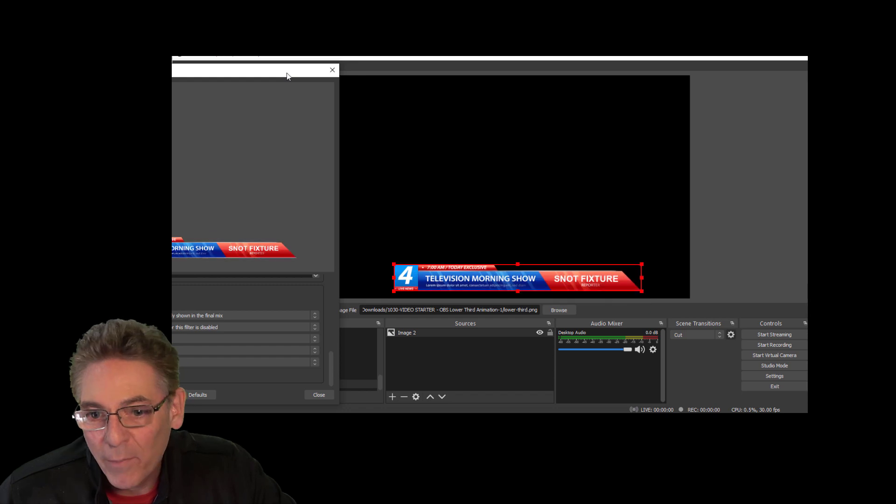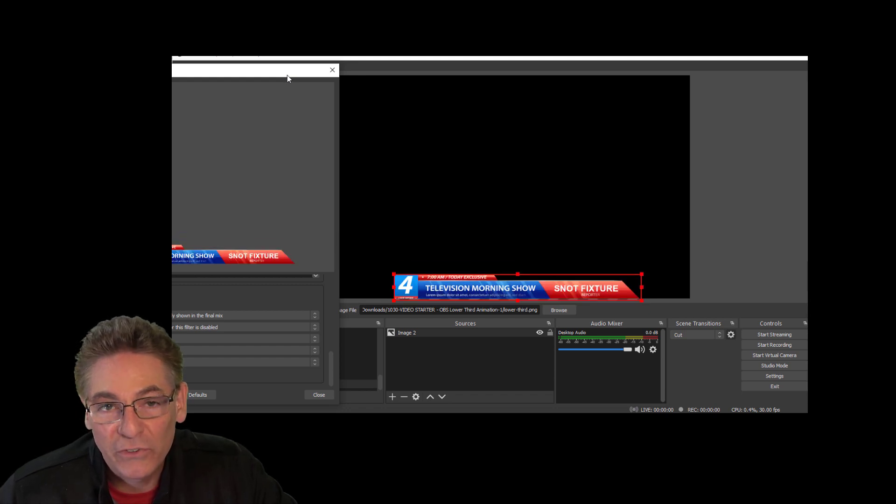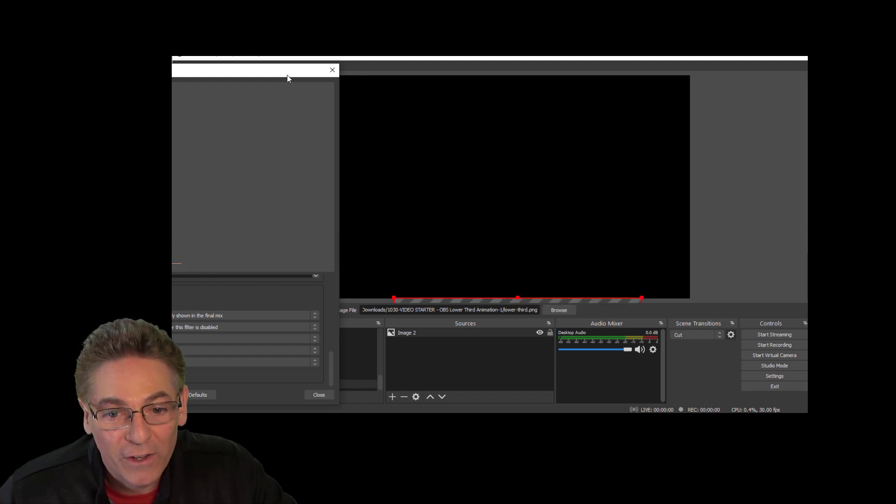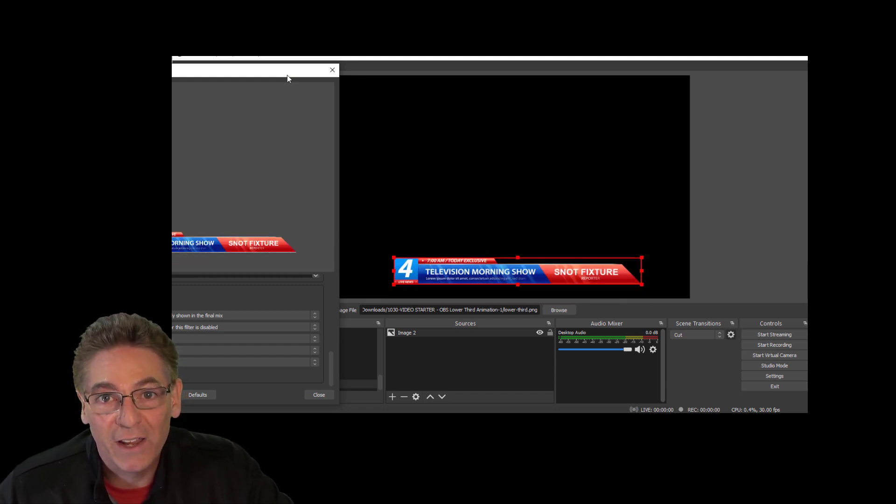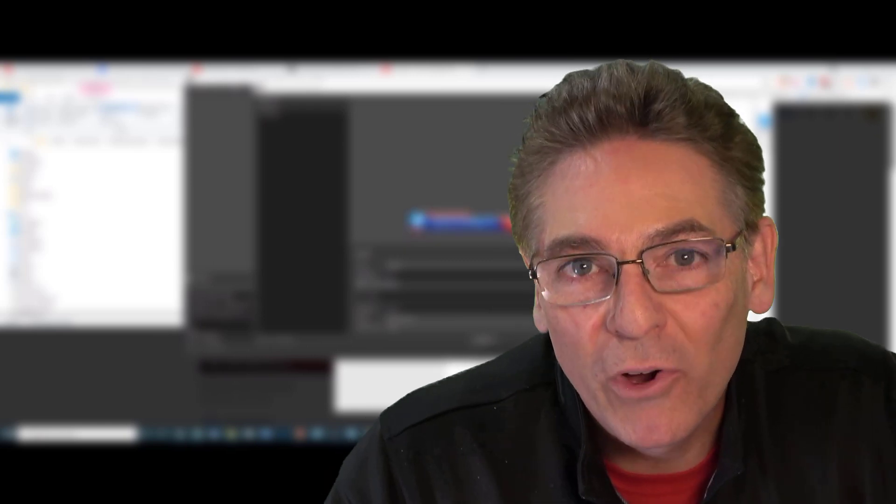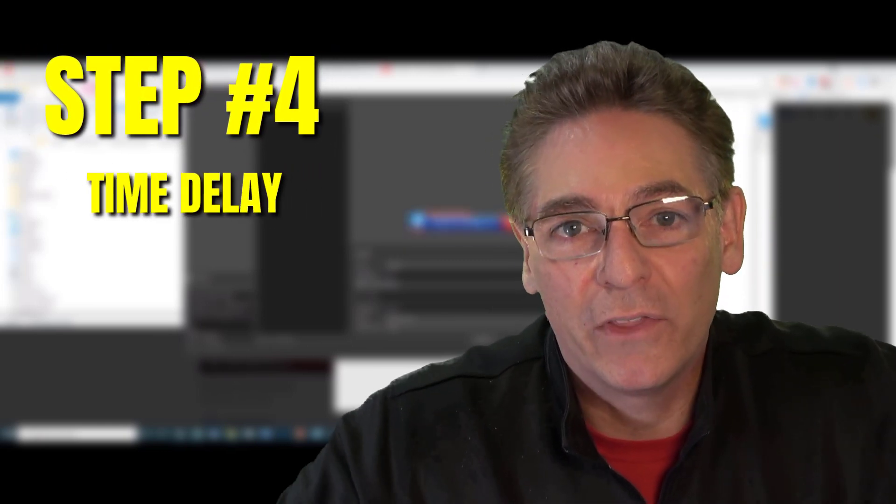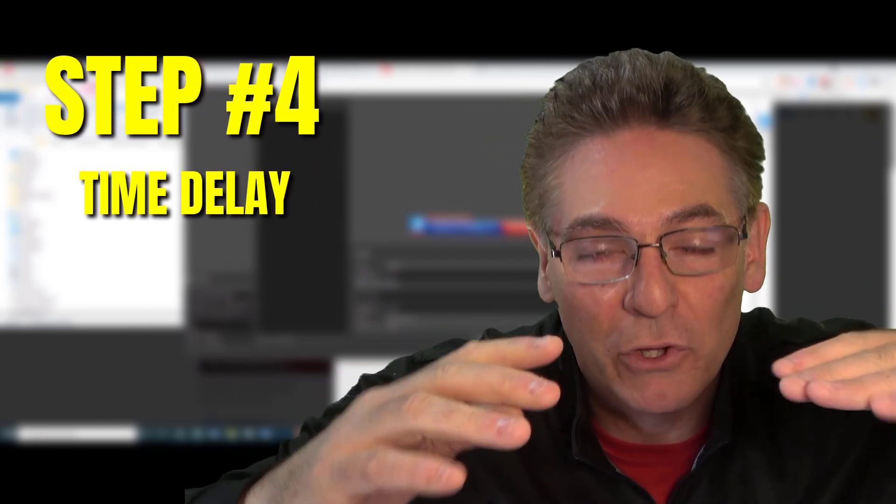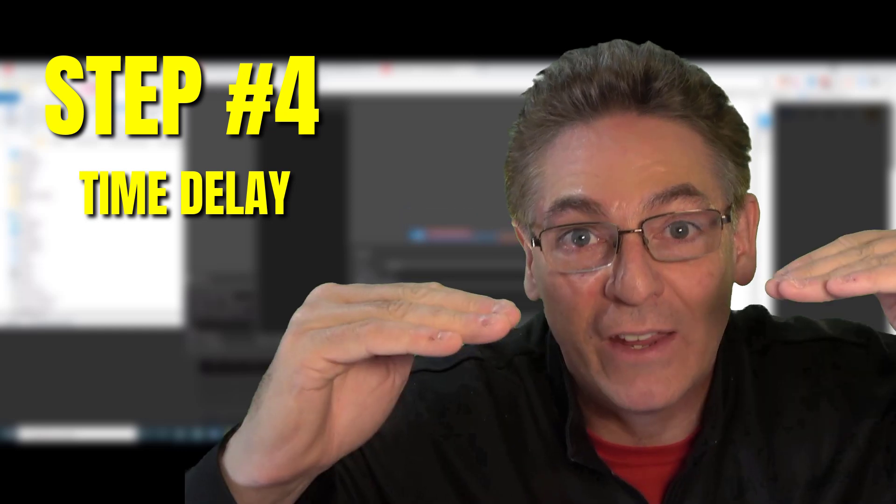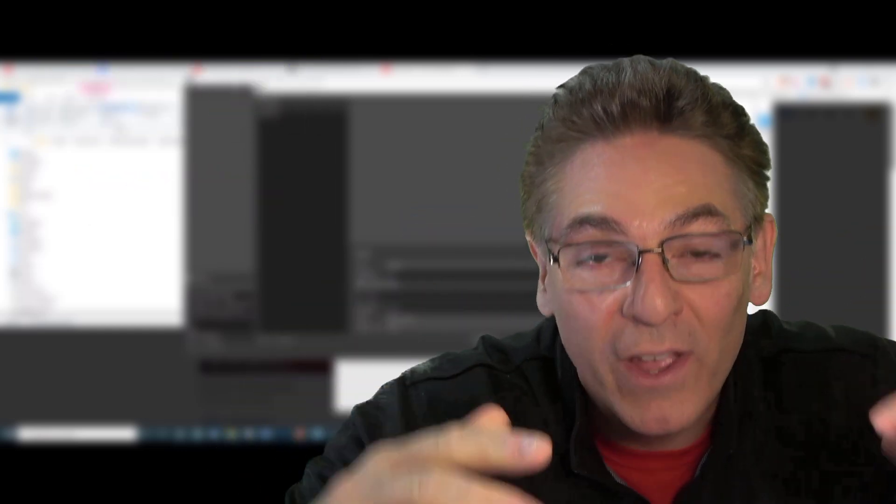So here we are actively, automatically moving the lower third into view. And now basically for step 4 is defining the delays. Step 4, we're going to cover timing: how long the transition takes to come into view, how long it stays in view, and how long it stays out of view.